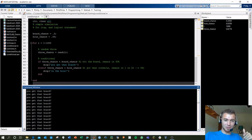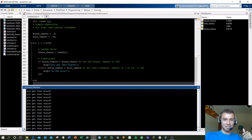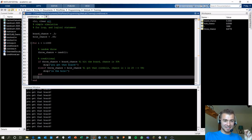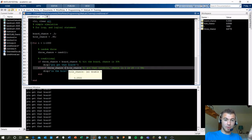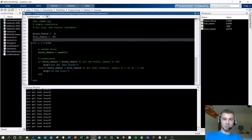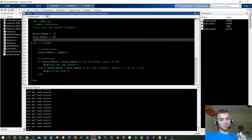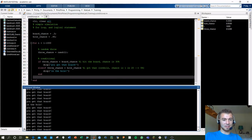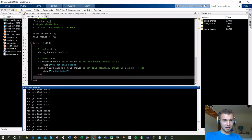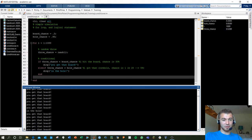Instead, change the hole condition to greater than 0.95 and flip the sign. So: if throw_chance less than 0.3 for the 30% board chance, else if throw_chance greater than 0.95 for the 5% hole chance. Running this a thousand times, we now see occasional 'in the hole' outputs — rare but appearing. Board, board, board... in the hole — that looks right.